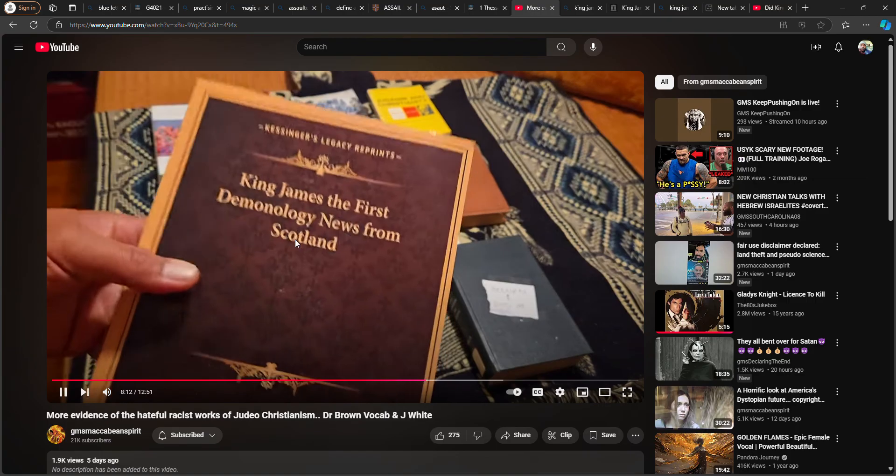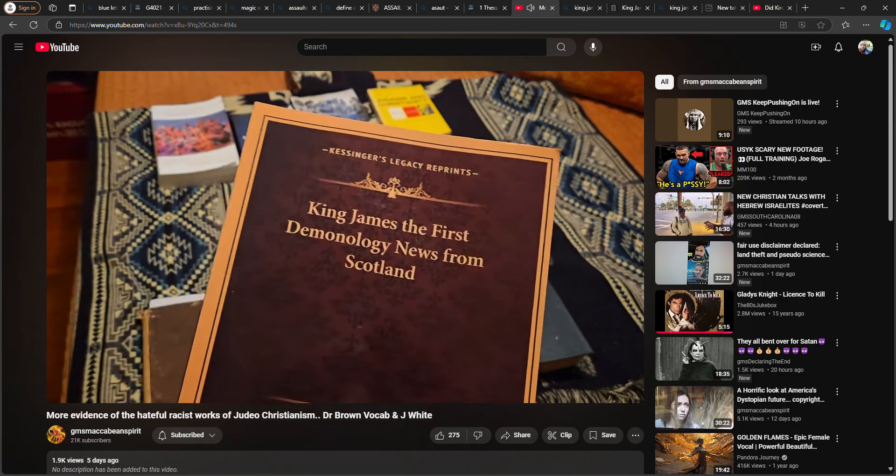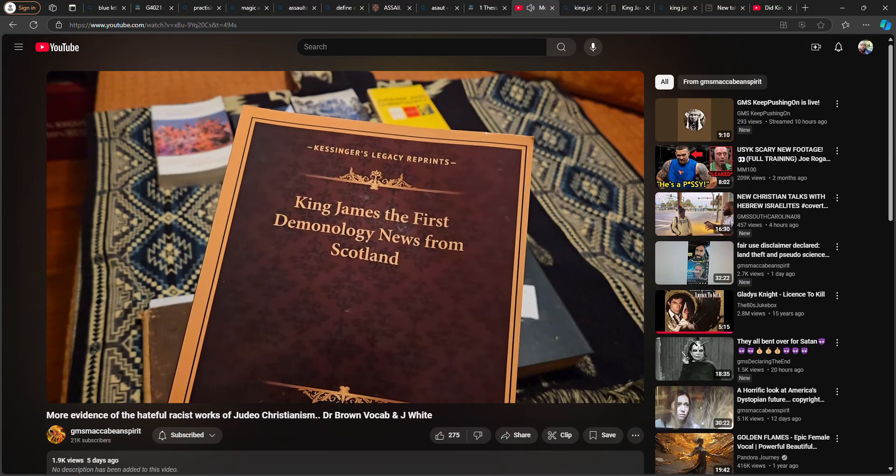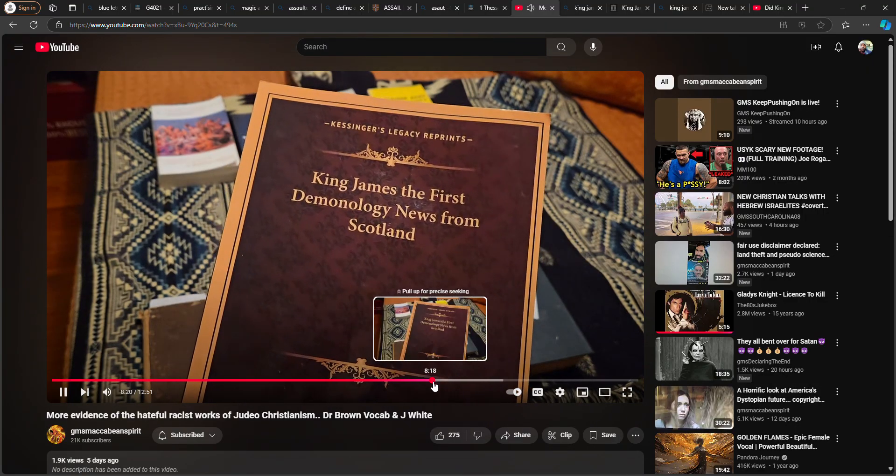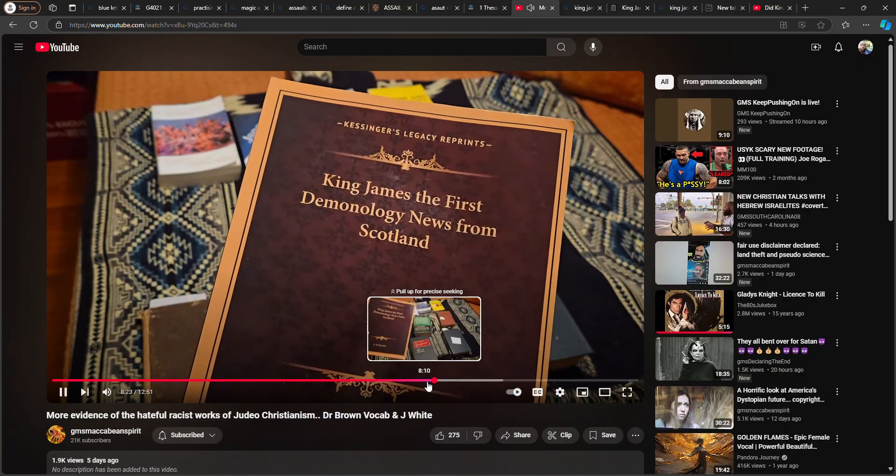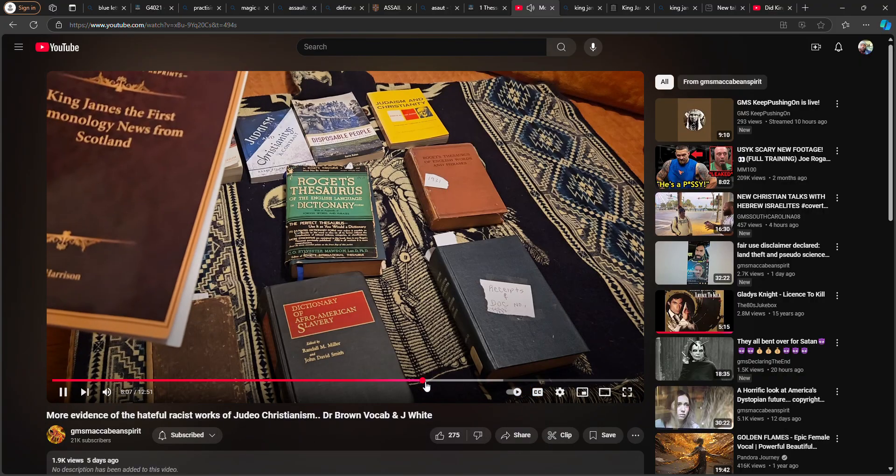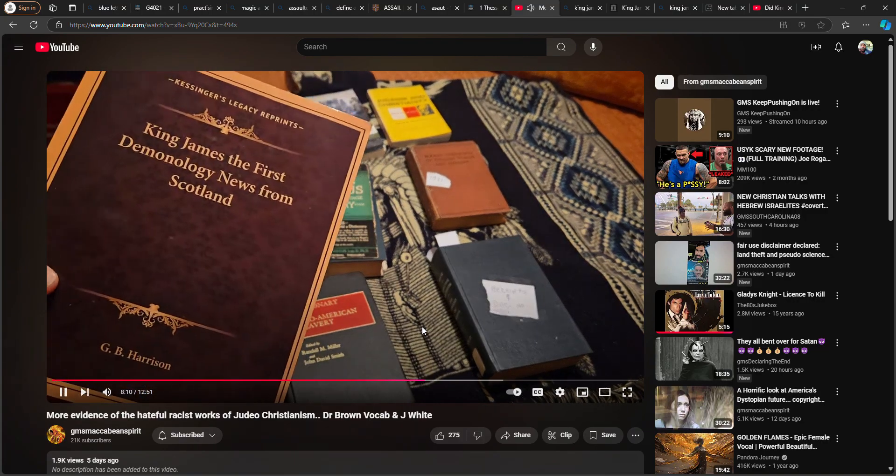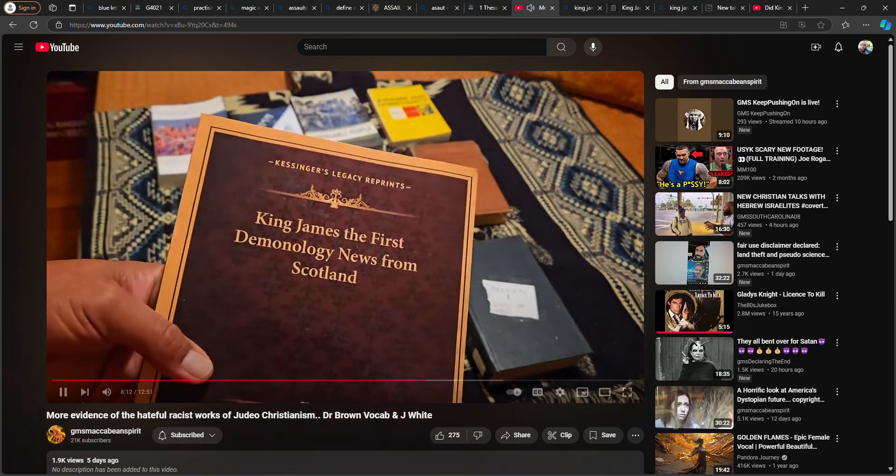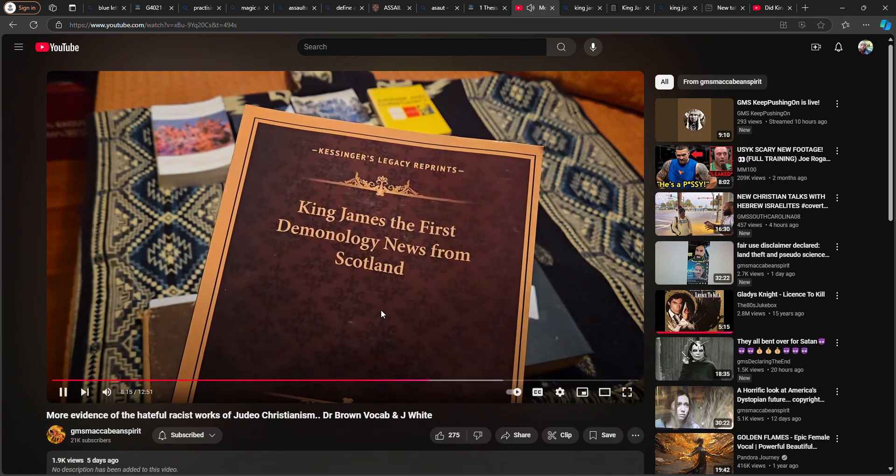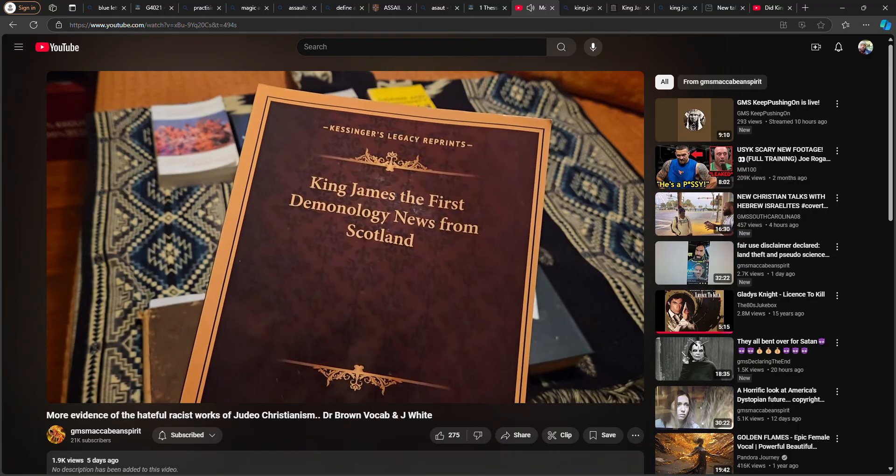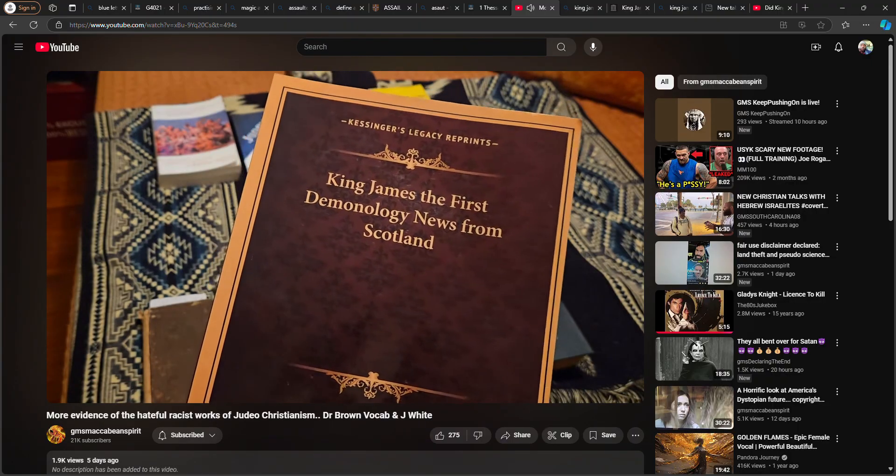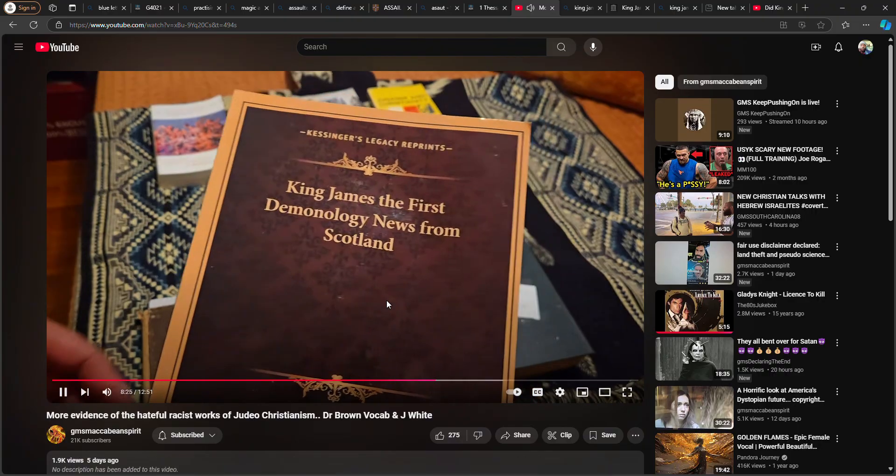He wrote a book basically telling you of the dangers of witchcraft. He didn't write a book uplifting witchcraft. He actually was coming against demonology and witchcraft. That was what the book was about. The demonology news from Scotland.